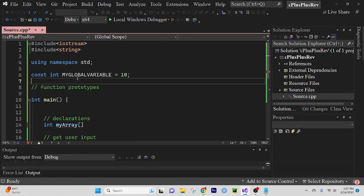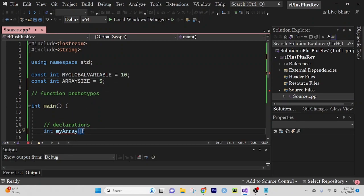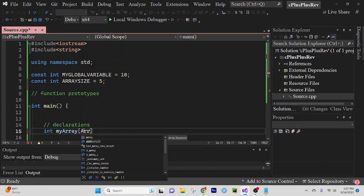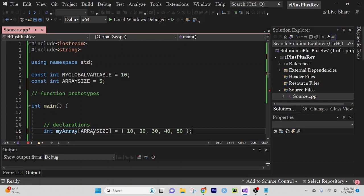I'm going to create a constant — 'const int arraySize' — and set that equal to five, so that I can change the size of the array from one place. Inside the brackets I'm going to say 'arraySize'. After that I want to define the elements of the array, so I'm going to start with curly braces and we're just going to say 10, 20, 30, 40, and 50. And this will do it for a practice array.